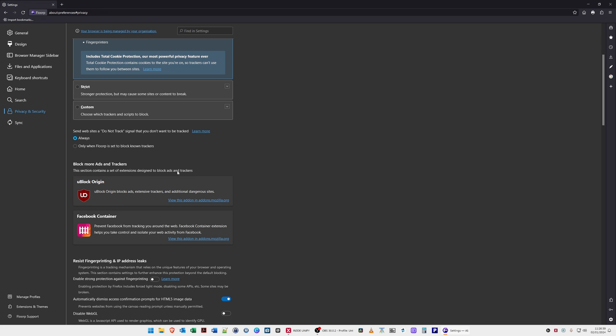Block more ads and trackers. This section contains a set of extensions designed to block ads and trackers, so it will have uBlock Origin and Facebook Container. It prevents Facebook from tracking you around the web. Facebook Container extension helps you take control and isolate your web activity from Facebook. These two are extensions which you can enable in this browser if you wish.